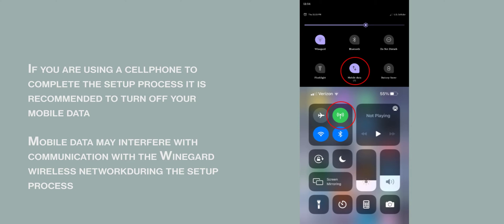If you are using a cell phone to complete the setup, it is recommended to turn off your mobile data. Mobile data may interfere with communication with the Weingard wireless network during the setup process.